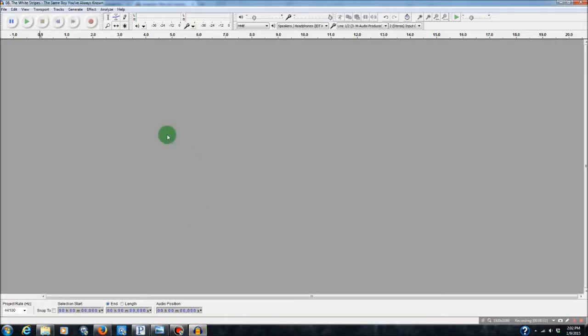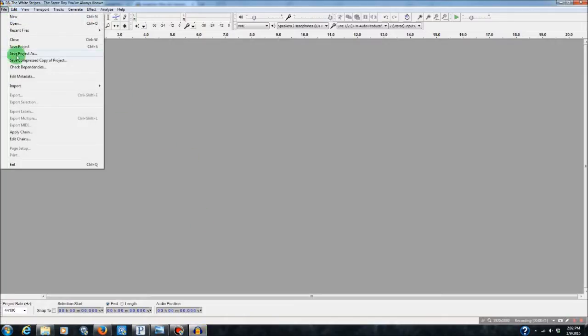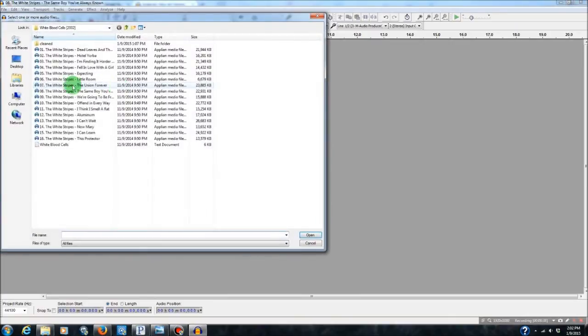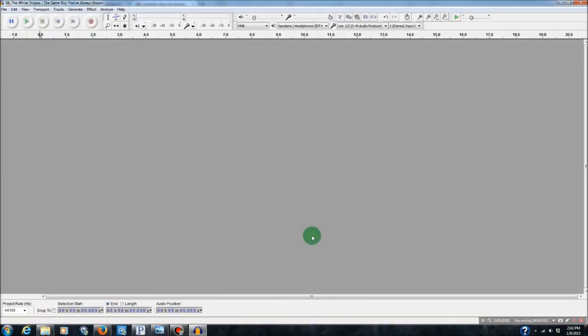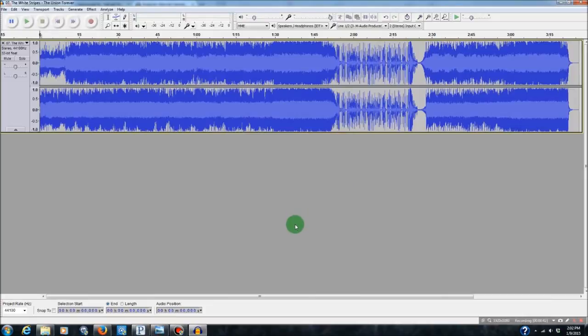Alright, so once you've done that, we're going to go up to File, Import, Import Audio, and we're going to select our FLAC file that we want to convert and bring it into the project.